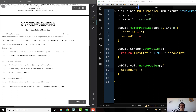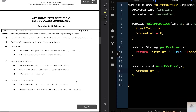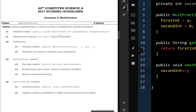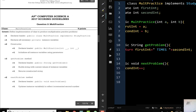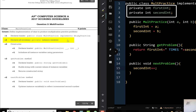Now let's see how this question would be graded by the AP graders. This question is just one part, so it's worth a lot of points — you should spend the full 20 minutes on it. The first point comes from the header: public class MultPractice implements StudyPractice — there's no partial credit here. The second point is for declaring all necessary private instance variables, which is just firstInt and secondInt.